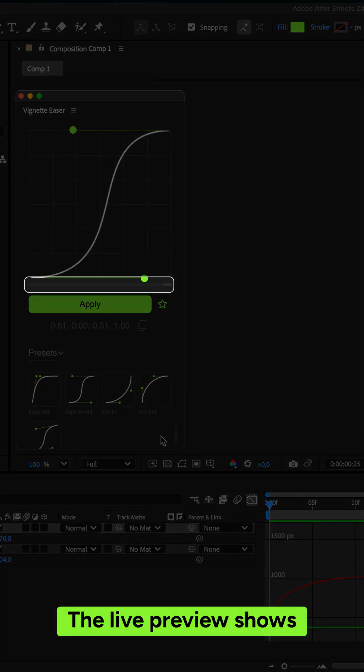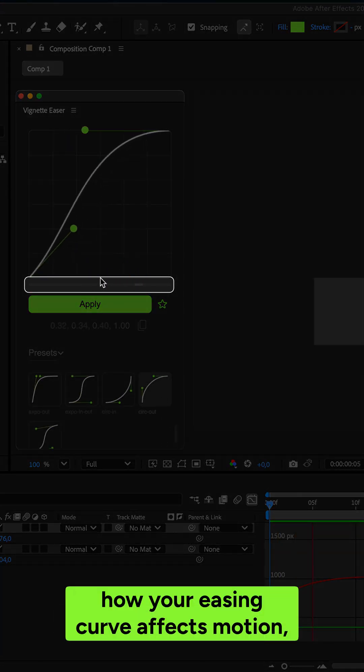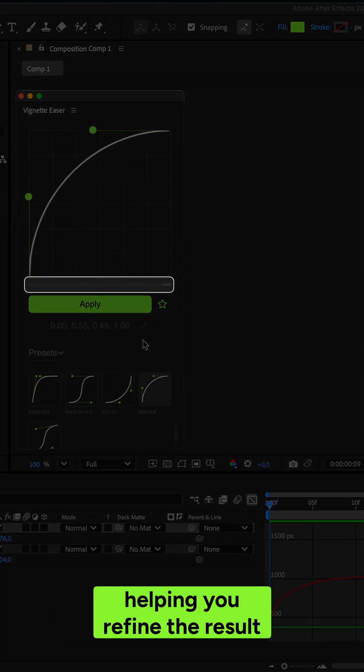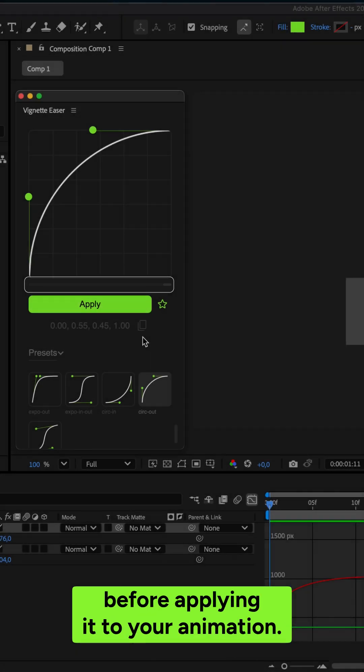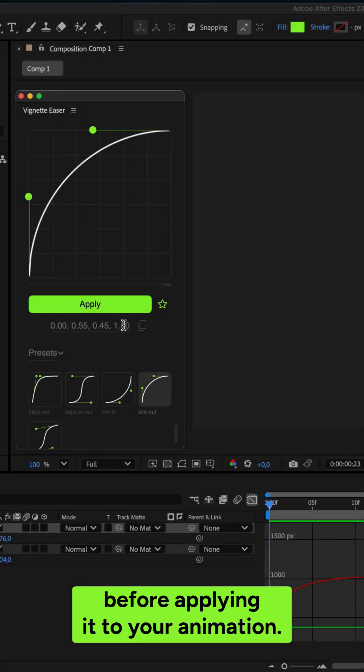The live preview shows how your easing curve affects motion, helping you refine the result before applying it to your animation.